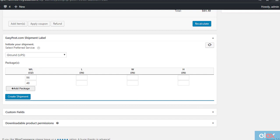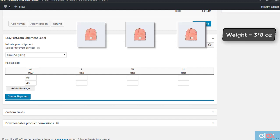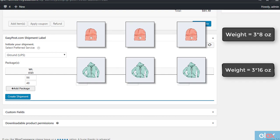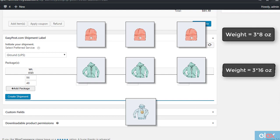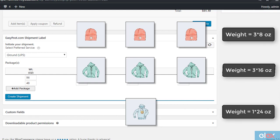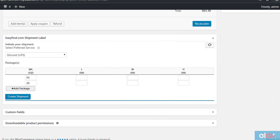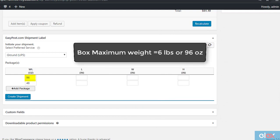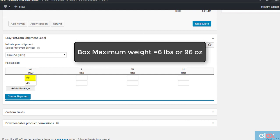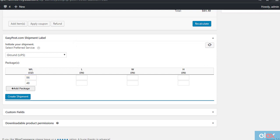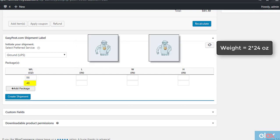So the order will be beanie, hoodie with zipper, and then hoodie with logo. In the first box, three units each of beanie, 3 times 8 ounces, and hoodie with zipper, 3 times 16 ounces, are packed, along with one unit of hoodie with logo, 1 times 24 ounces. The maximum capacity of the box is reached, 6 pounds or 96 ounces. Now the remaining two units of hoodie with logo will be packed in another box, 2 times 24 ounces.